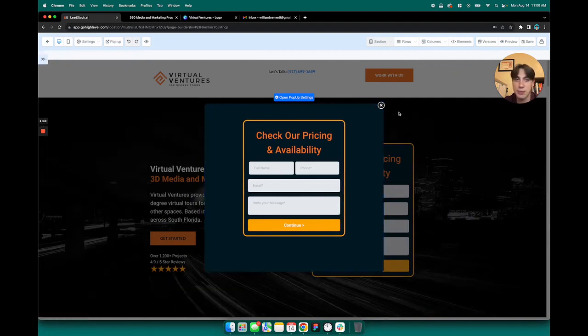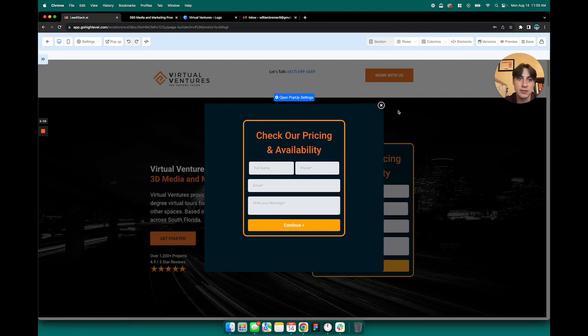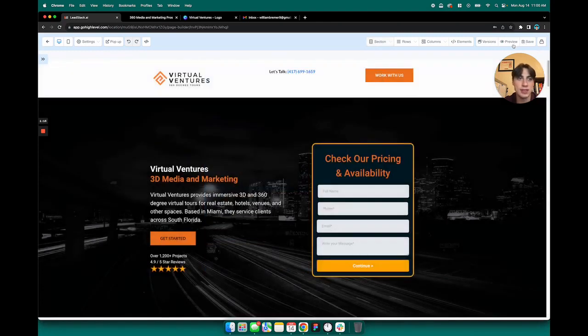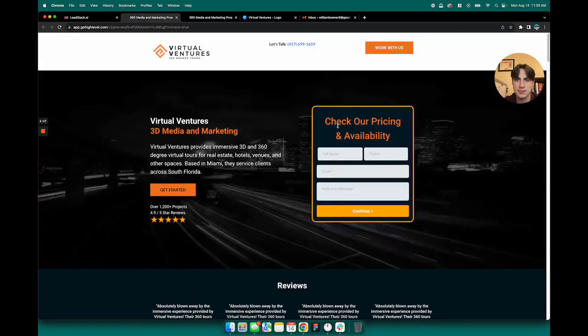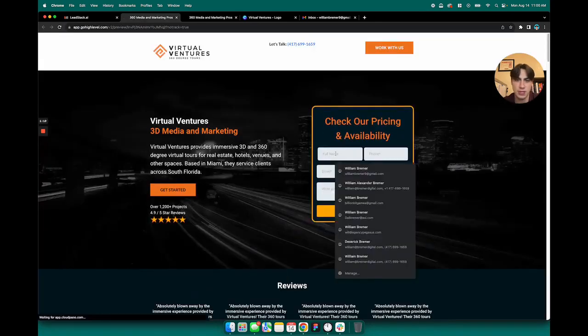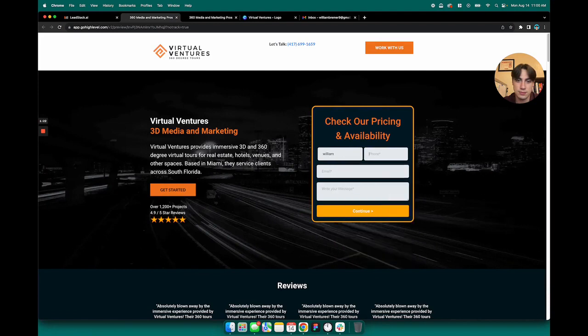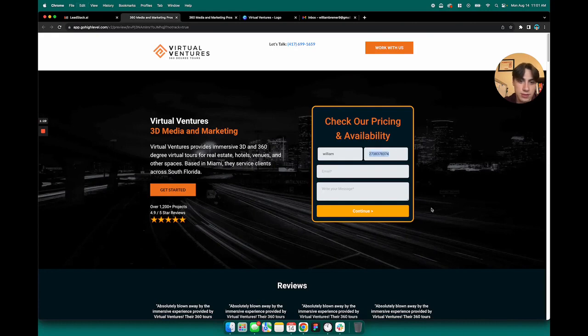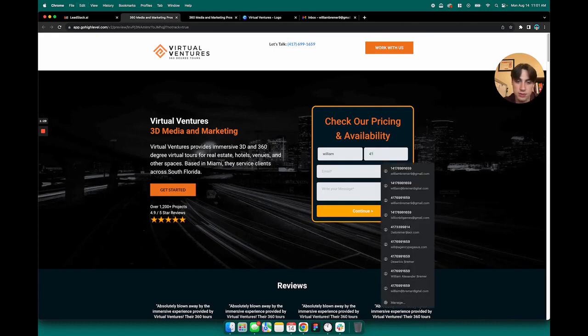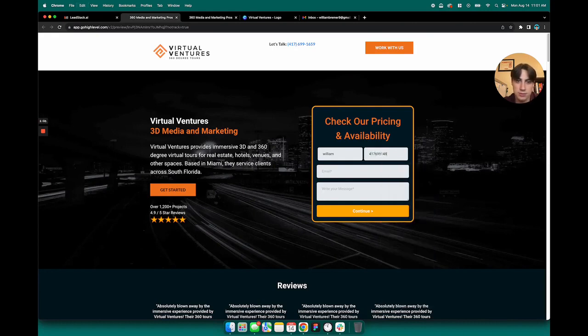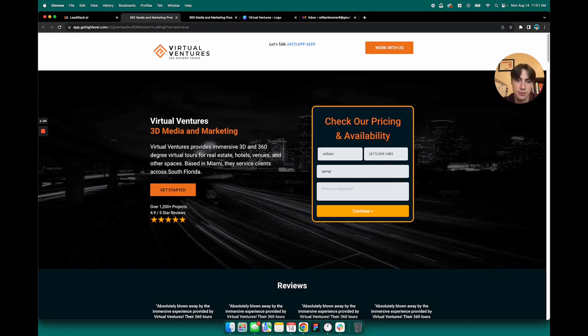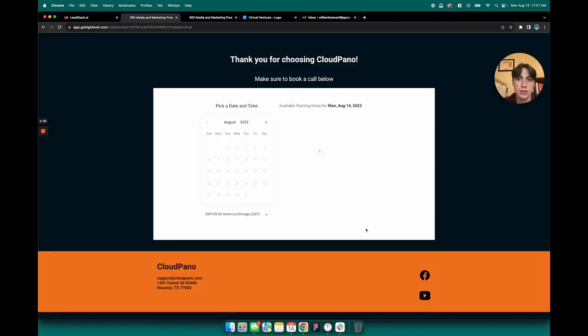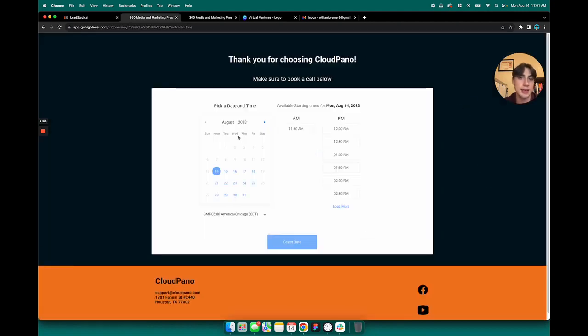So by default, whenever one of these forms is filled out, I'll fill this out real quick. There we go. And there we go. It takes you to the thank you and book a meeting page.